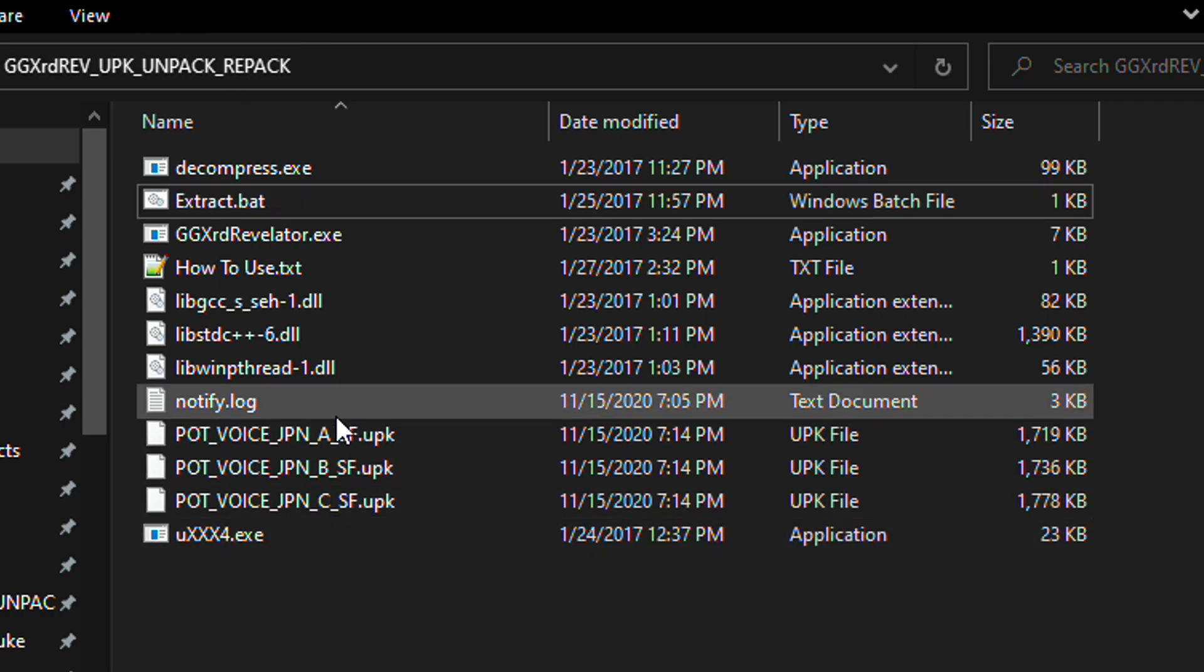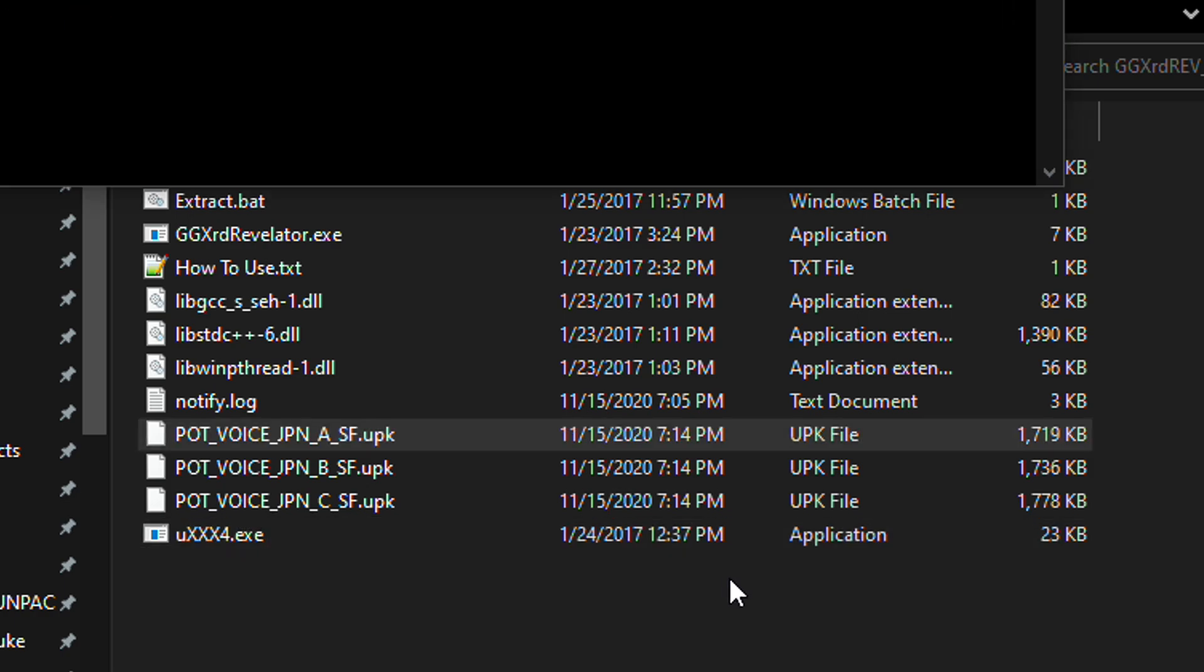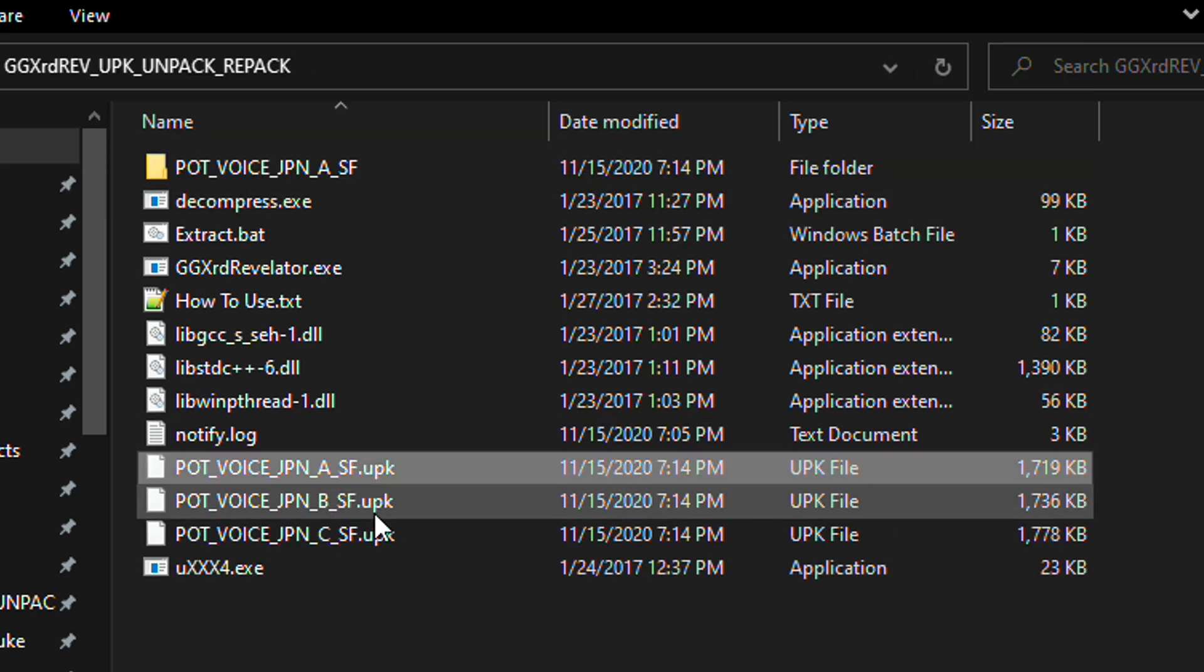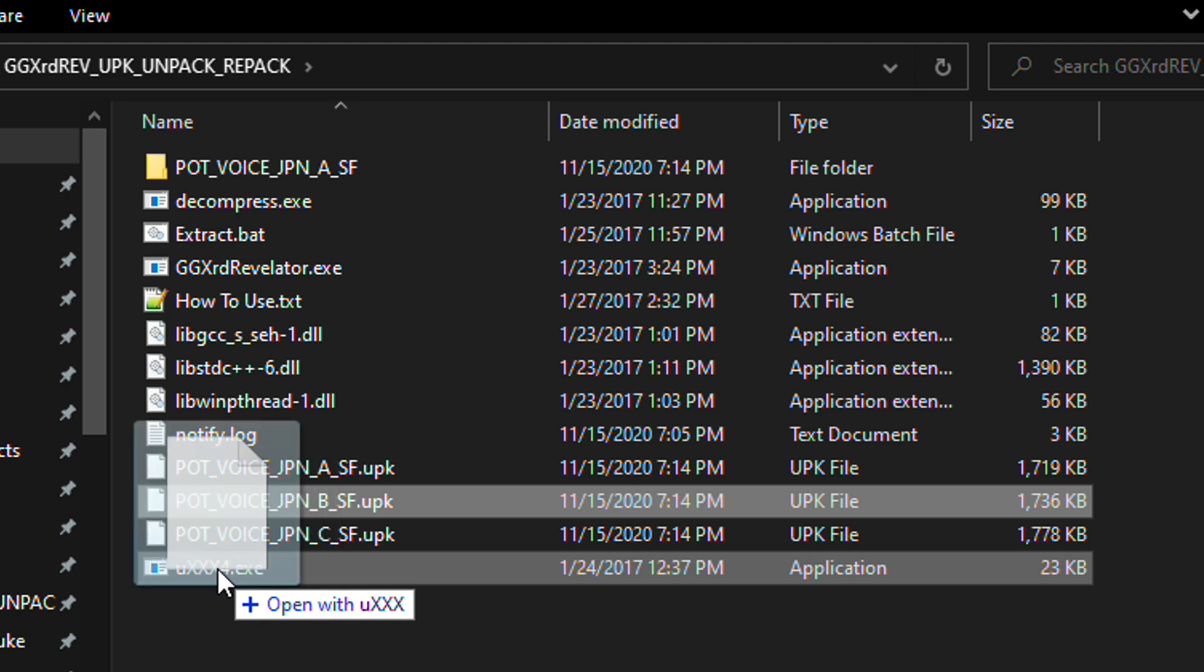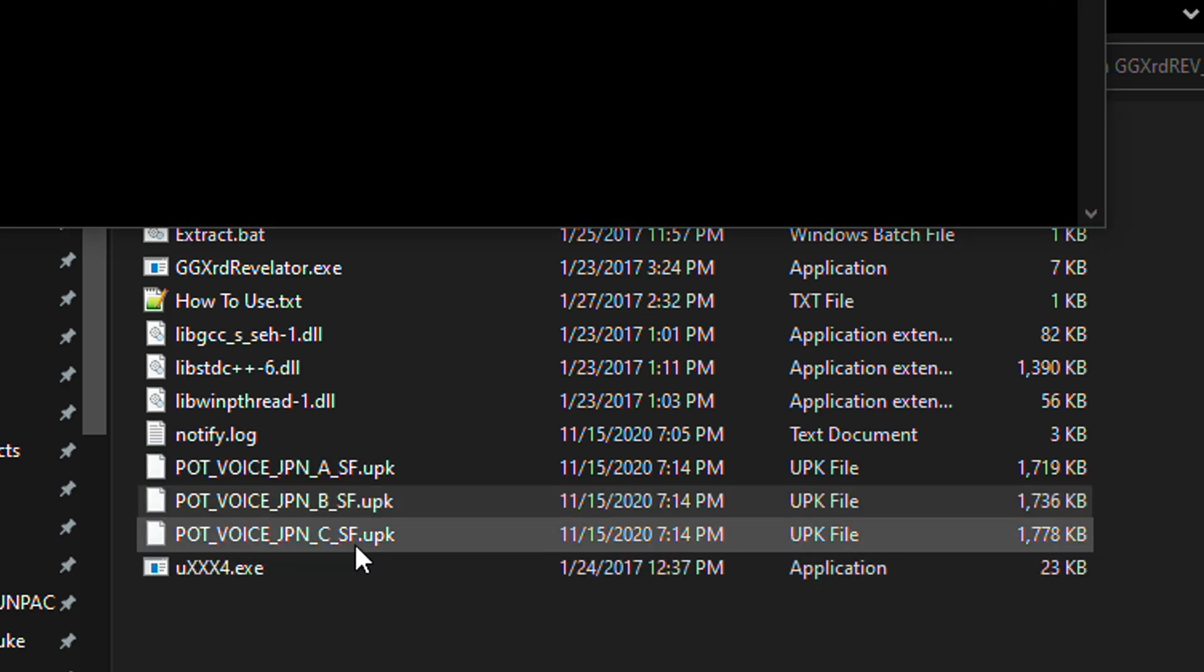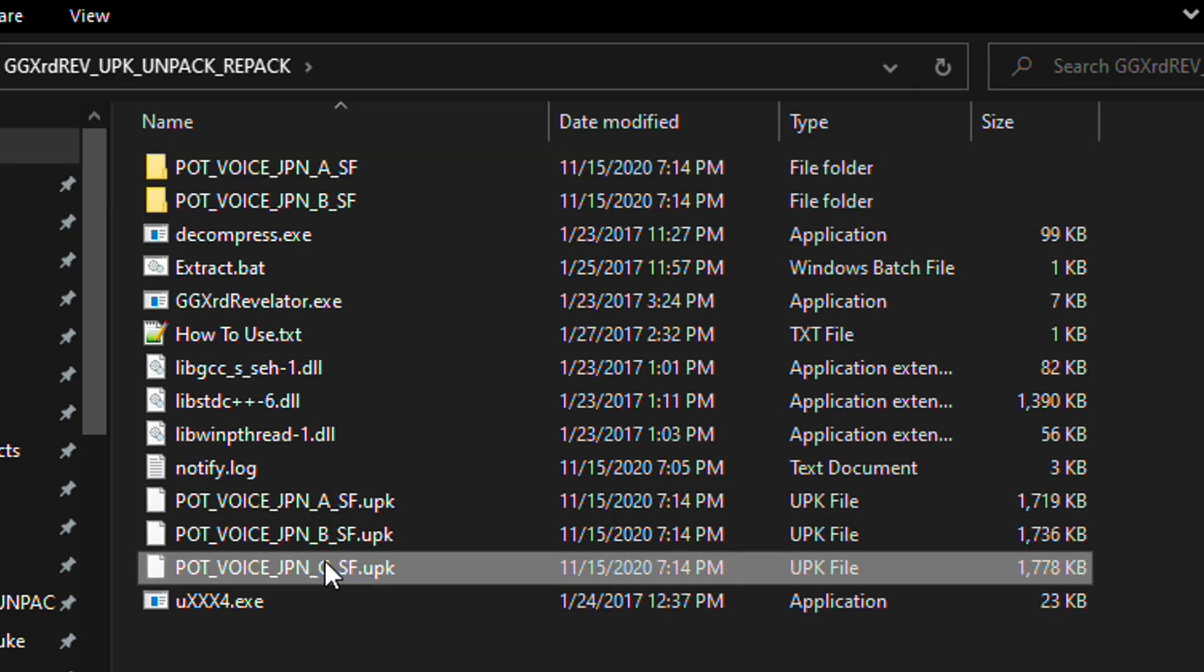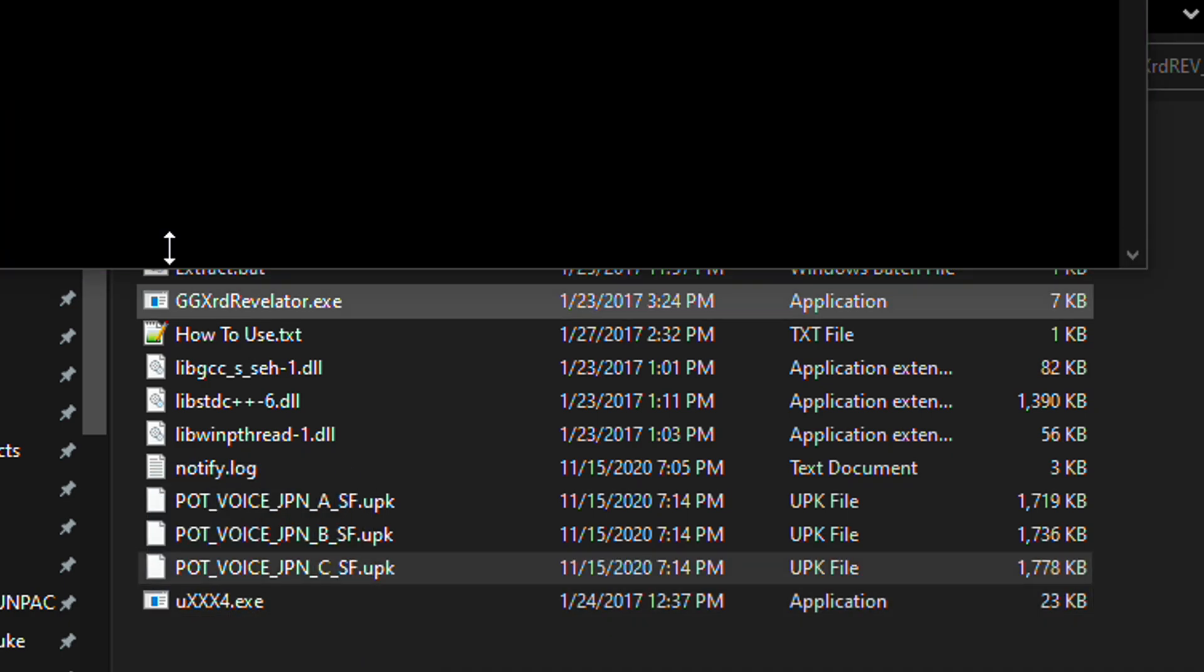And then you can individually drag these UPK files one by one into this UXXX4.exe file. And as you can see, folders are being made of the extracted UPK files.